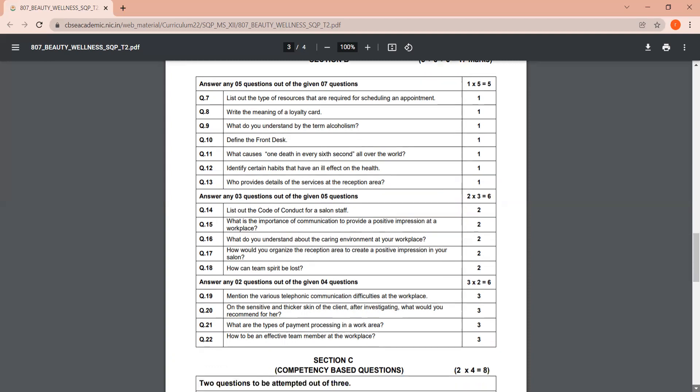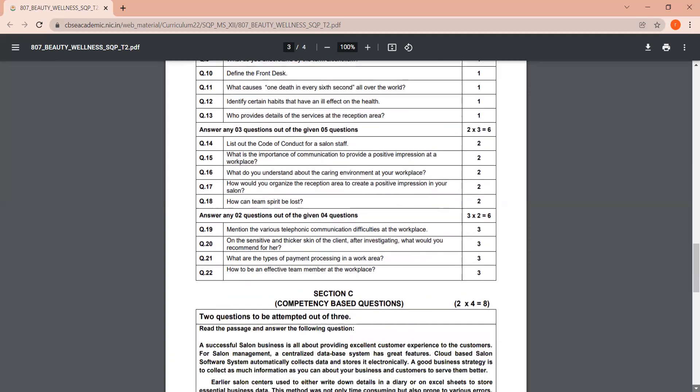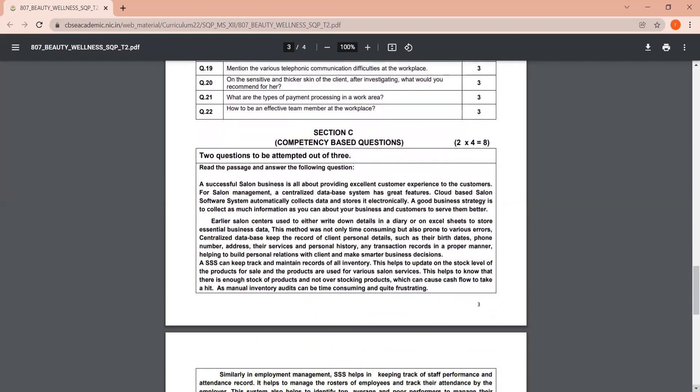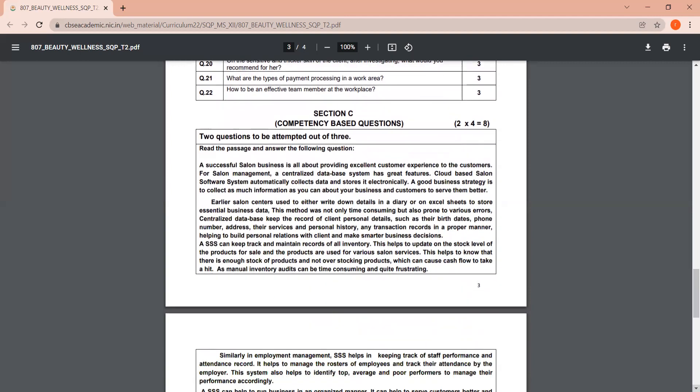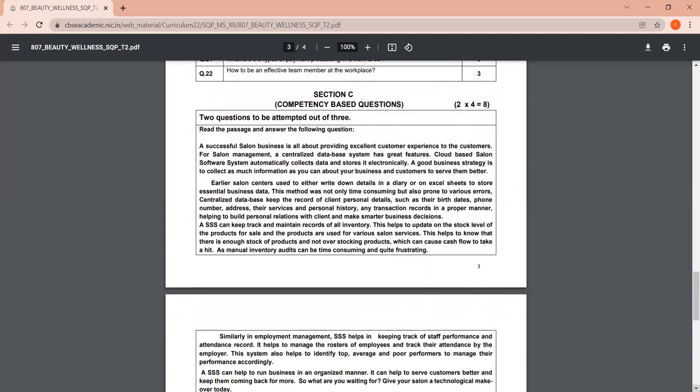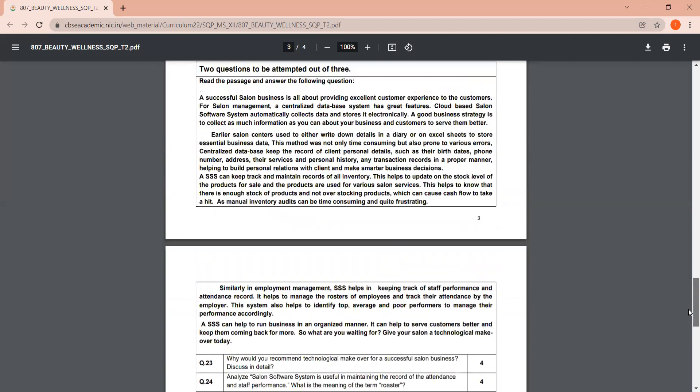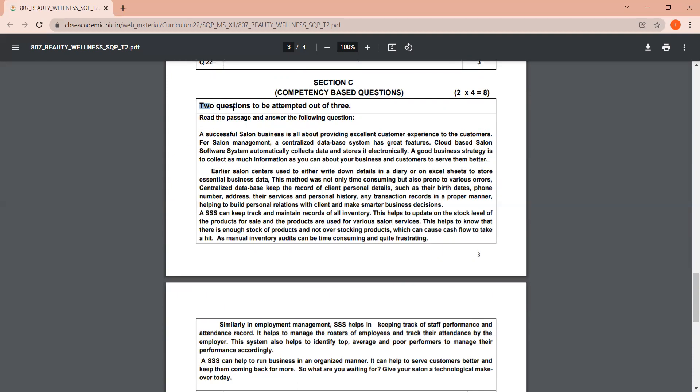Now let's move to Section C. So Section C is mentioned here as eight marks. This is competency-based questions. So again, here you are given a passage, and based on that passage, ten questions are given. And out of these ten questions, two need to be answered. If you look carefully here, instructions are written very clearly. So you will have to go through the instructions that are given in each section, so that you know how many questions to answer in which section. So that makes it eight marks for this particular section as well.